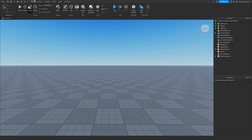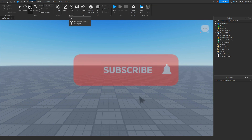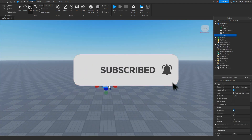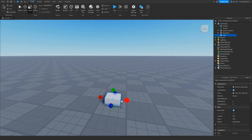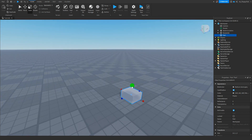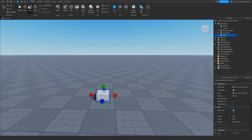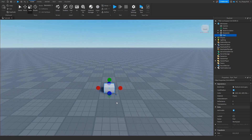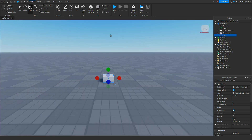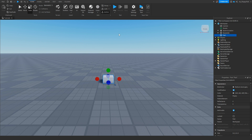Once you've done that, you want to insert your part, which is going to be holding the proximity prompt. Click up here and insert the part, move it over, and you can customize it however you like. We're just going to make it a simple button, and once you've done that we want to go and anchor it so that it doesn't go anywhere.